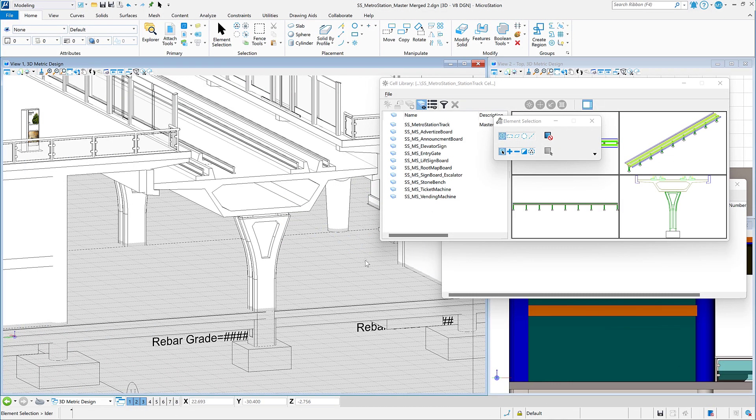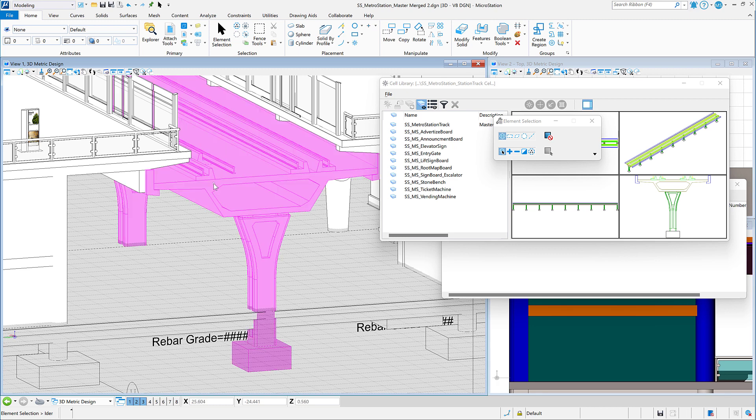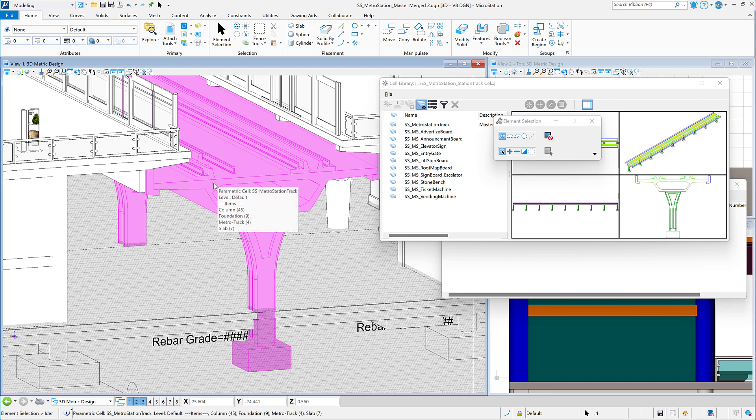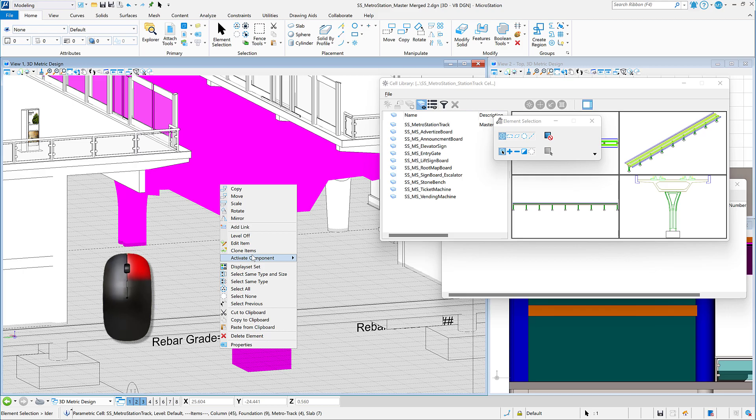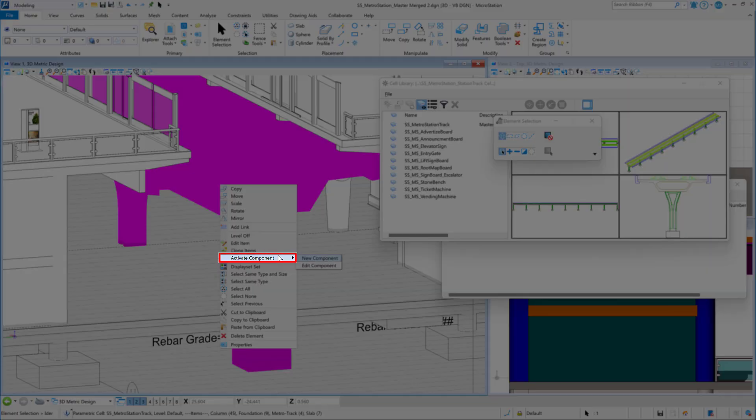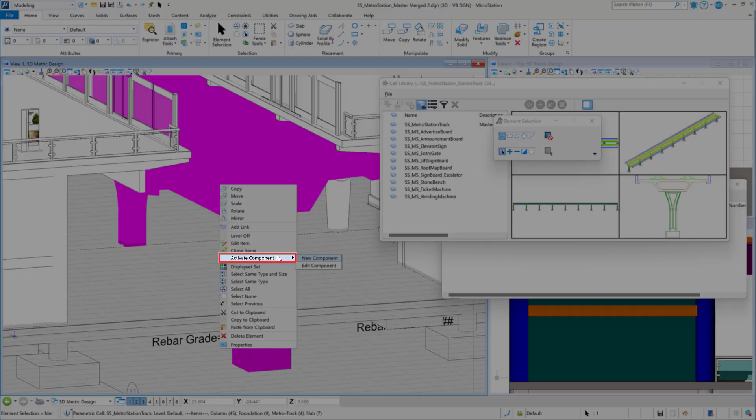OpenBridge Connect Edition Update 17 introduces a new capability in parametric component workflows: the ability to edit a component in context or in place. You can now right-click on a parametric component and select the activate component option.